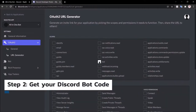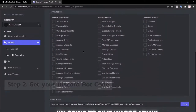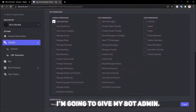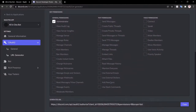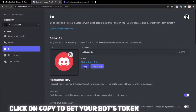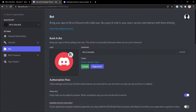Step two: get your Discord bot code. Once you've created your Discord application, you are now ready to get your bot's token and connect it to Bot Disco. To do so, simply go to the page where you created this new bot and click the copy button next to where you would set your bot's profile picture.